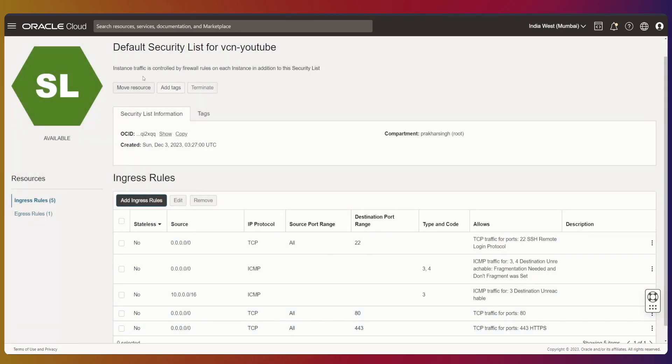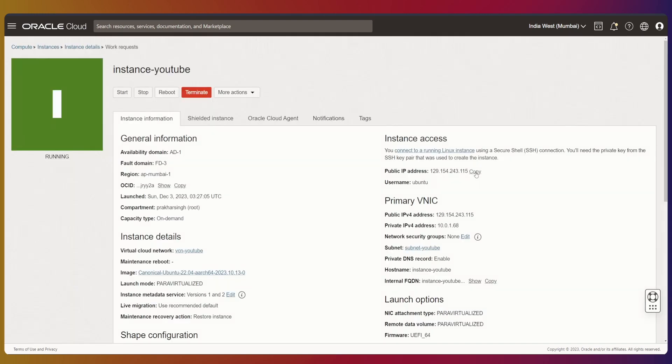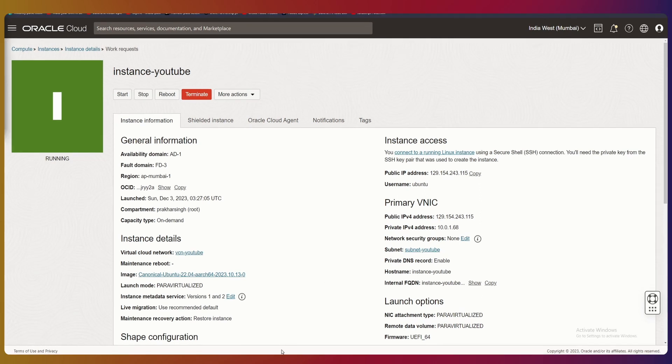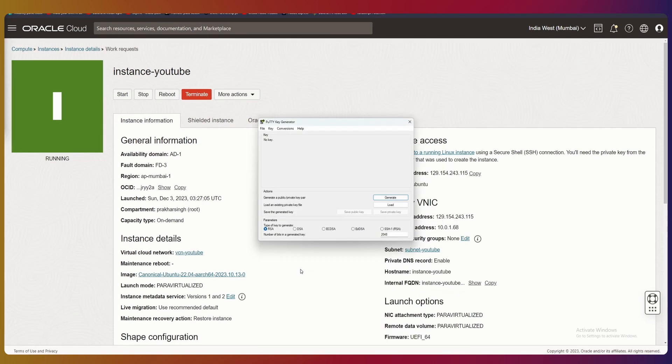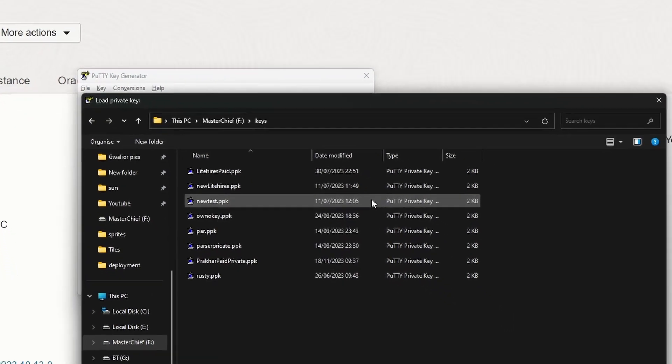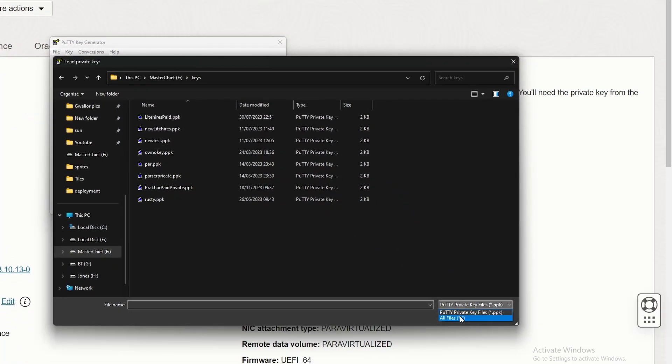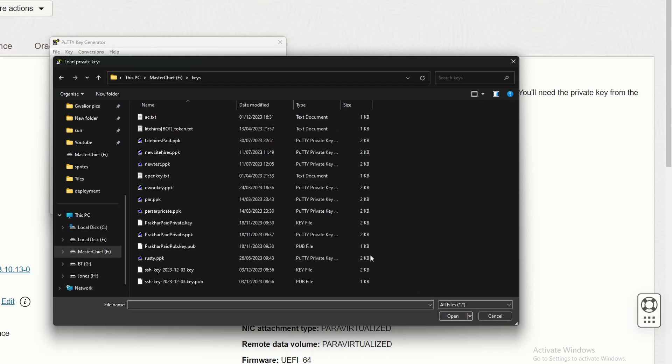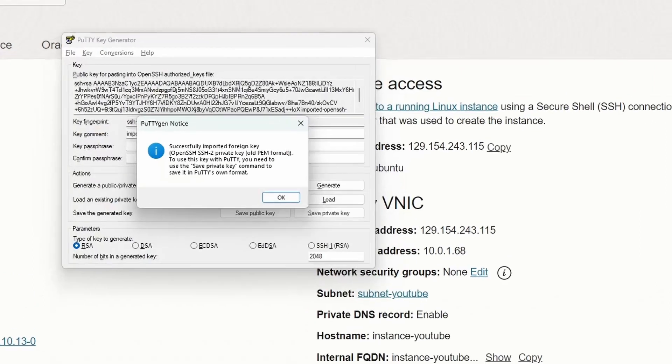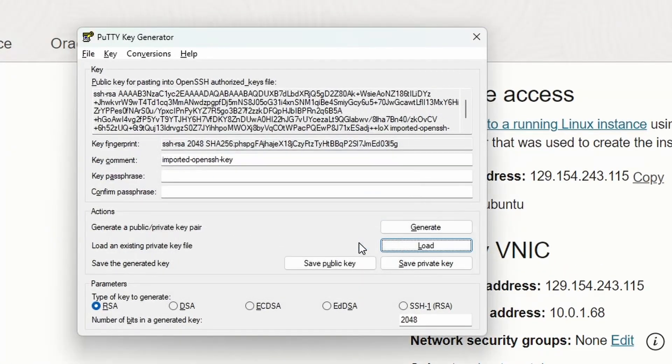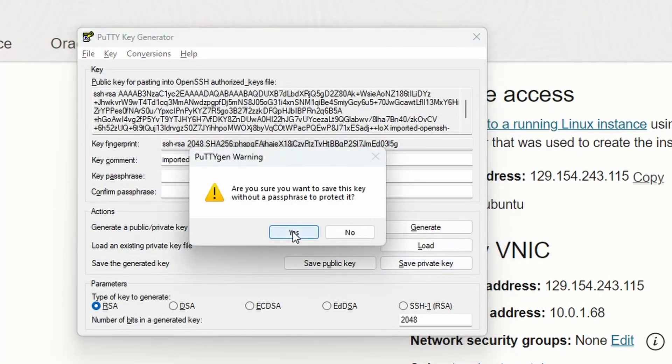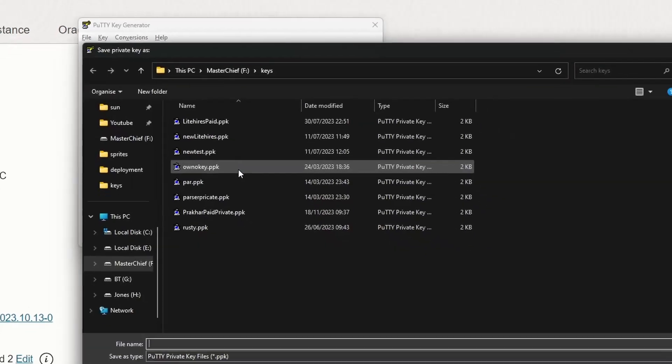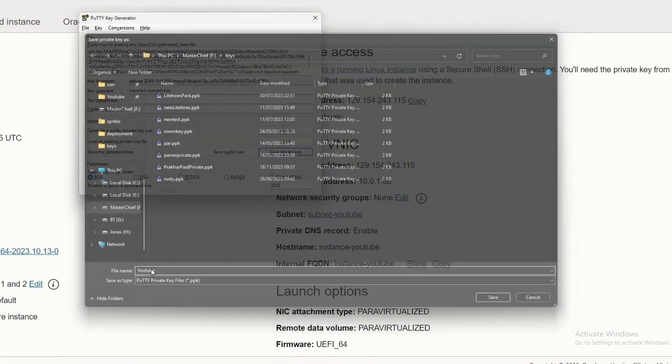Let's go to our instance and copy the IP address. Now, go to PuttyGen, load the private key we downloaded, and save it as a private key. This will convert the key into a PPK file.